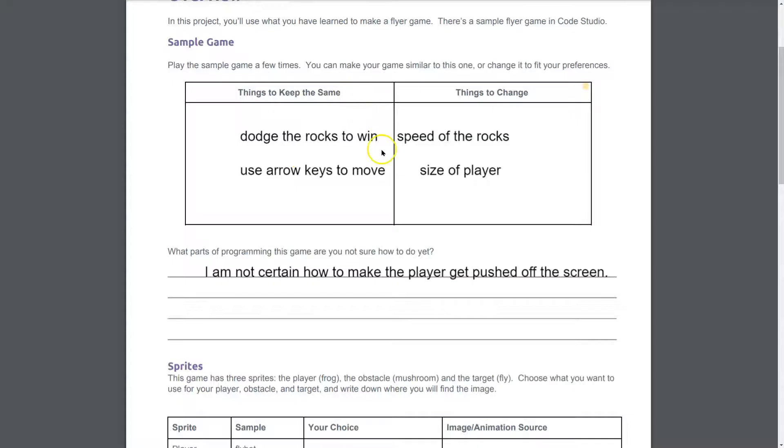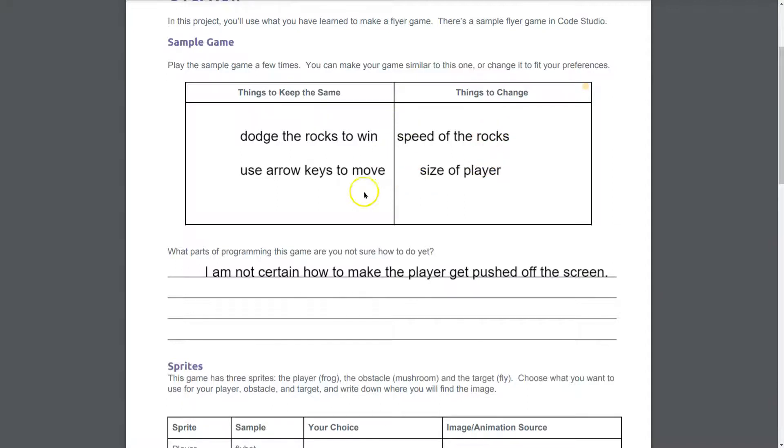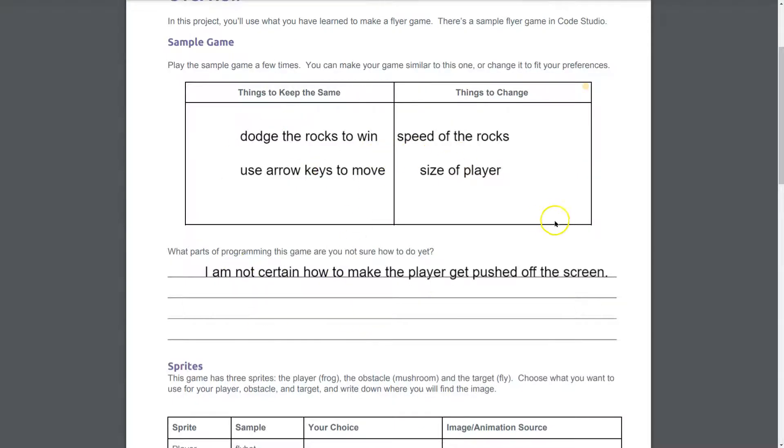Things to keep the same: dodge the rocks to win. I like that idea, and maybe I'll change it from rocks. Things to change: the speed of the rocks. I thought those were too fast. Things to keep the same: using the arrow keys. And my students, you don't have to use complete sentences for this part. Down here you will, and yours will be longer.